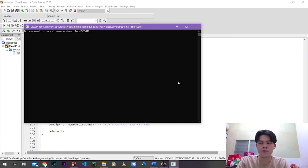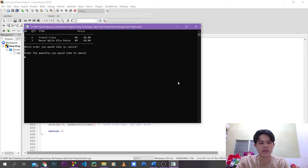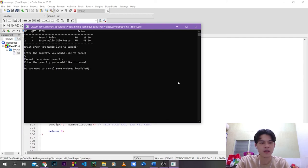Then I don't want add-ons. I can cancel an order. If I insert 'n', it will bring me to the receipt. But for example, I want to cancel — I ordered too much french fries, 4 of them. I can enter the food index I want to cancel and the quantity. If I insert 5, it will ask me to insert again because I exceed the quantity ordered. I can insert 3 to cancel 3 quantities of french fries.